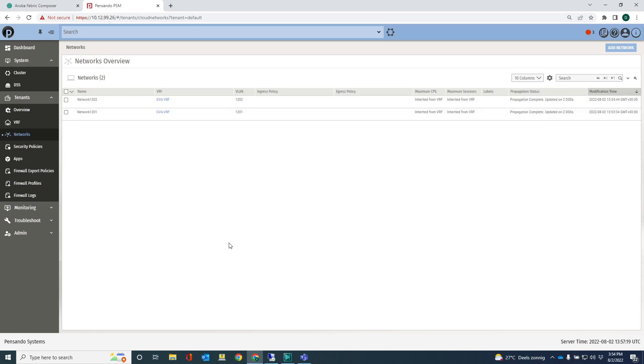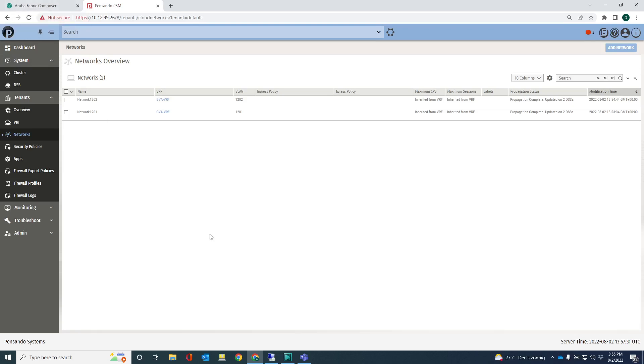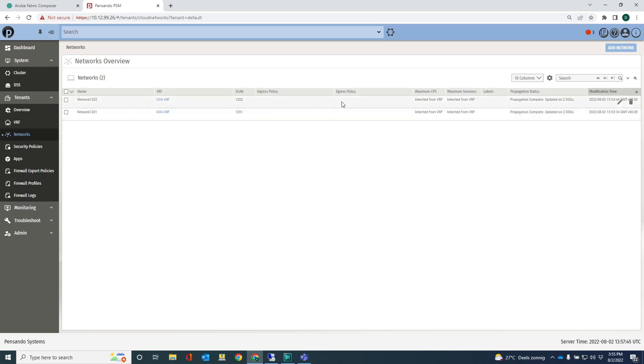Of course, I can also create the networks here in PSM. It will act in exactly the same way as if I would have created networks on Aruba Fabric Composer. As soon as the network exists on PSM and is pushed to the DSM, traffic will then be redirected to the DSM for inspection. But again, there are no policies applied to those networks. So there's no inspection taking place.